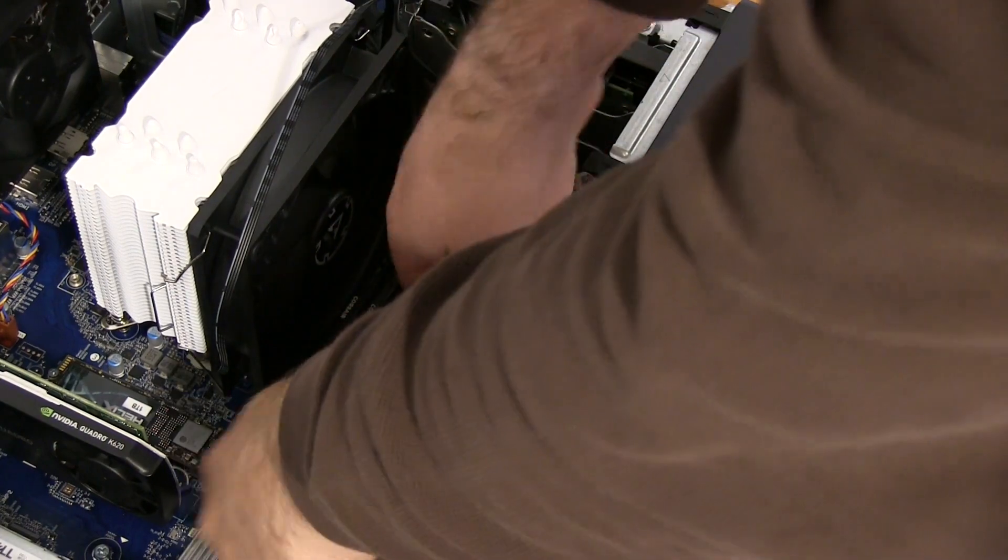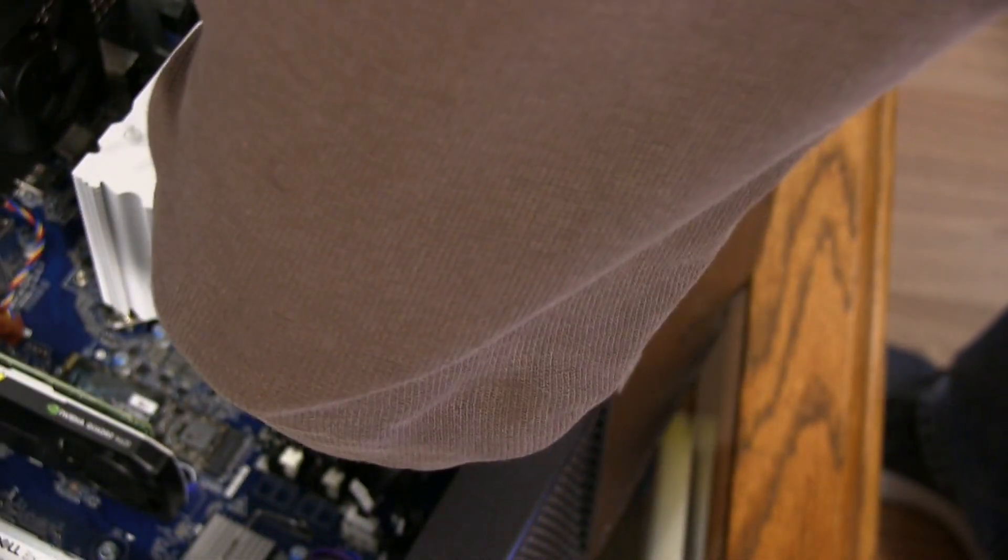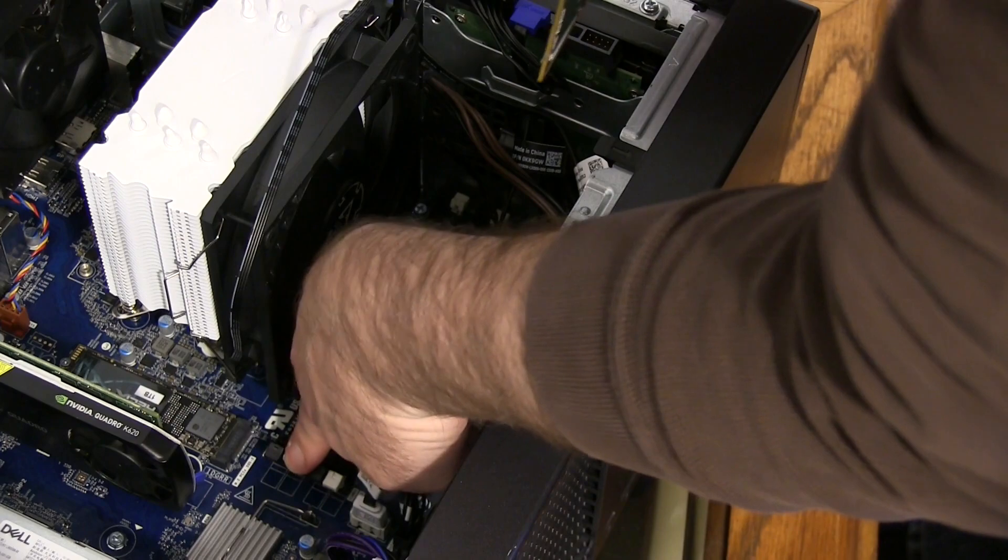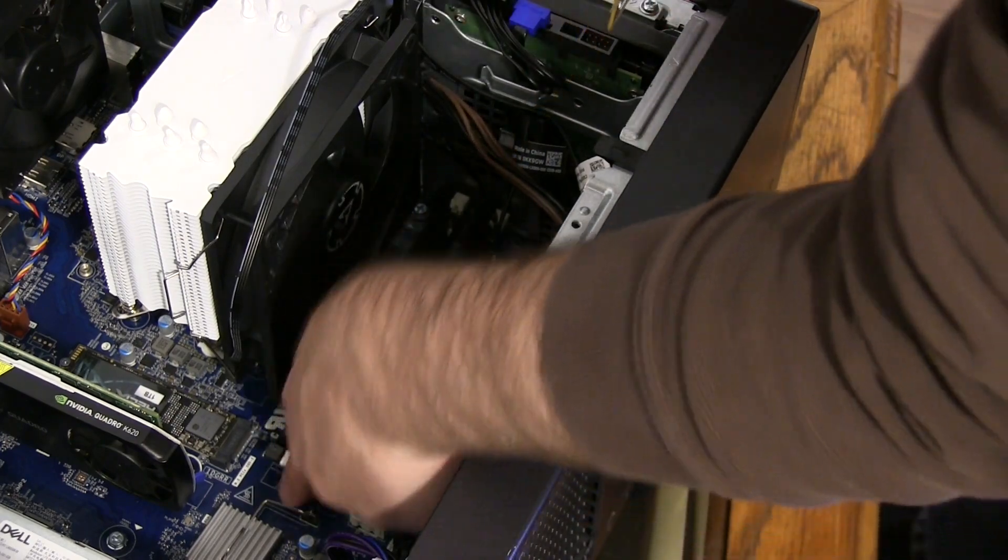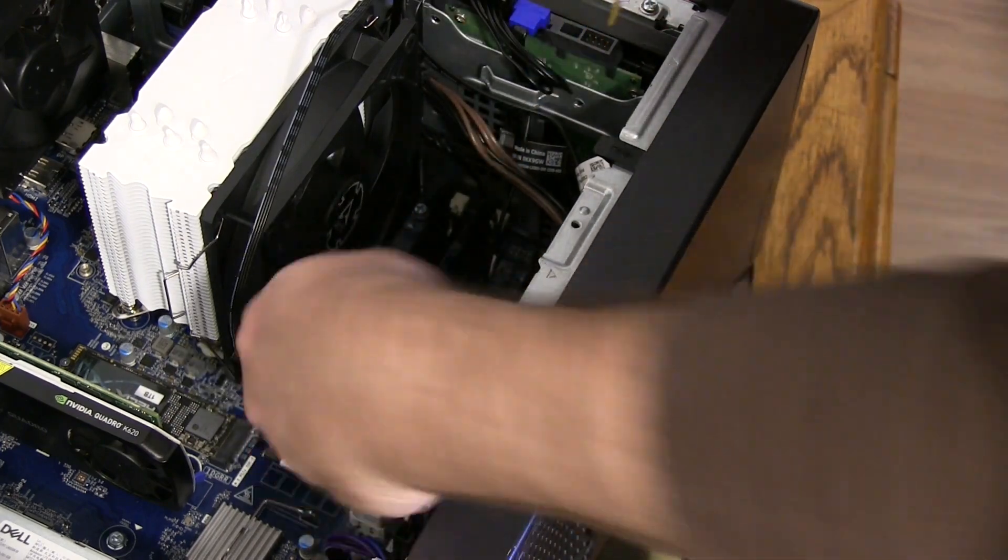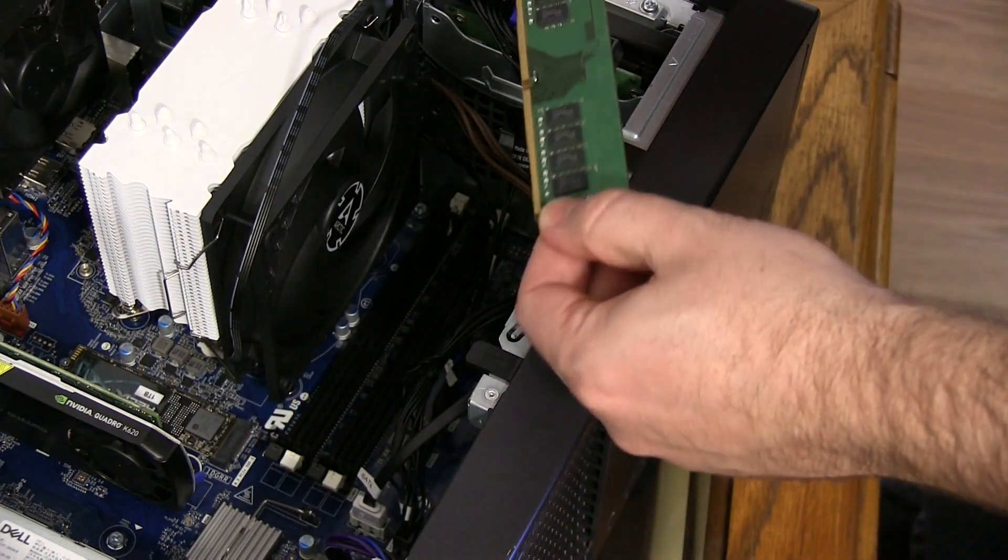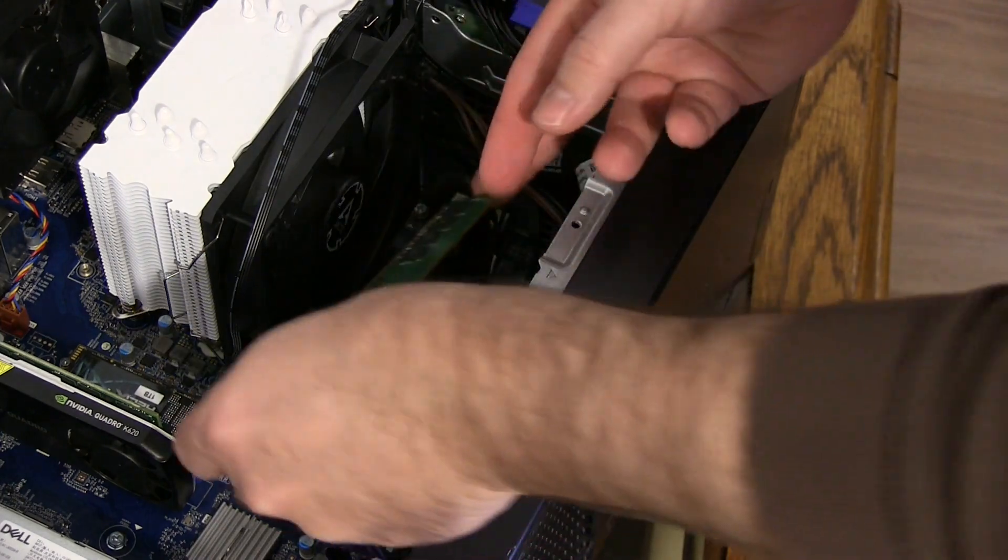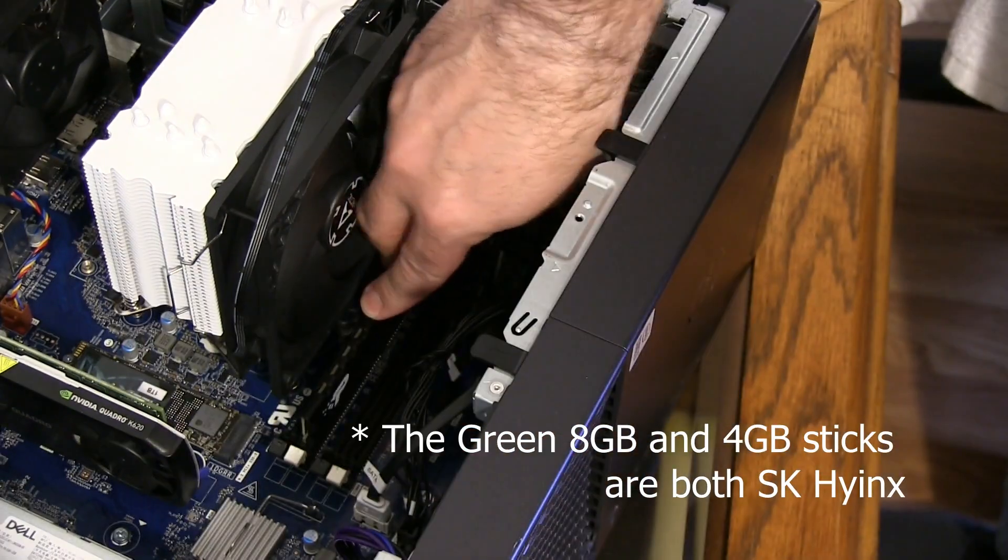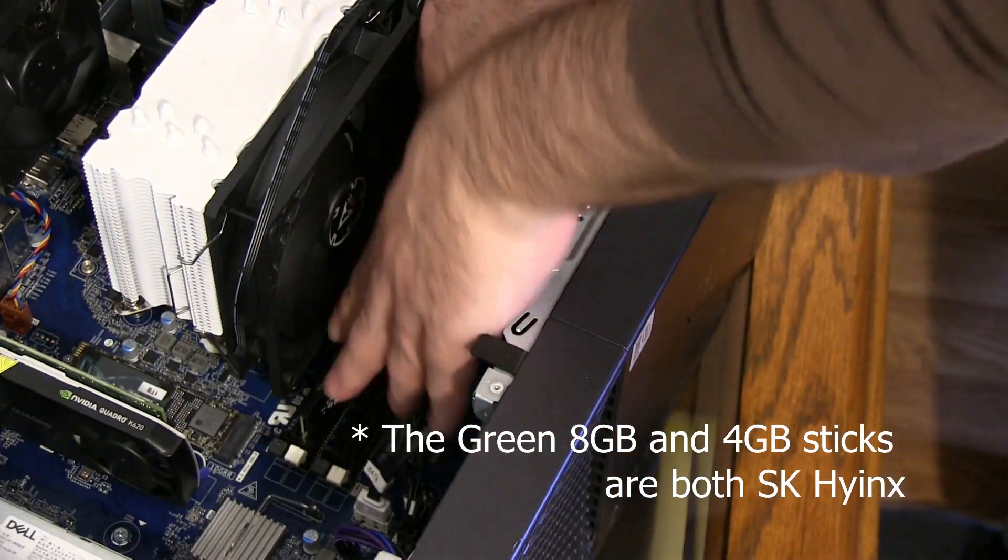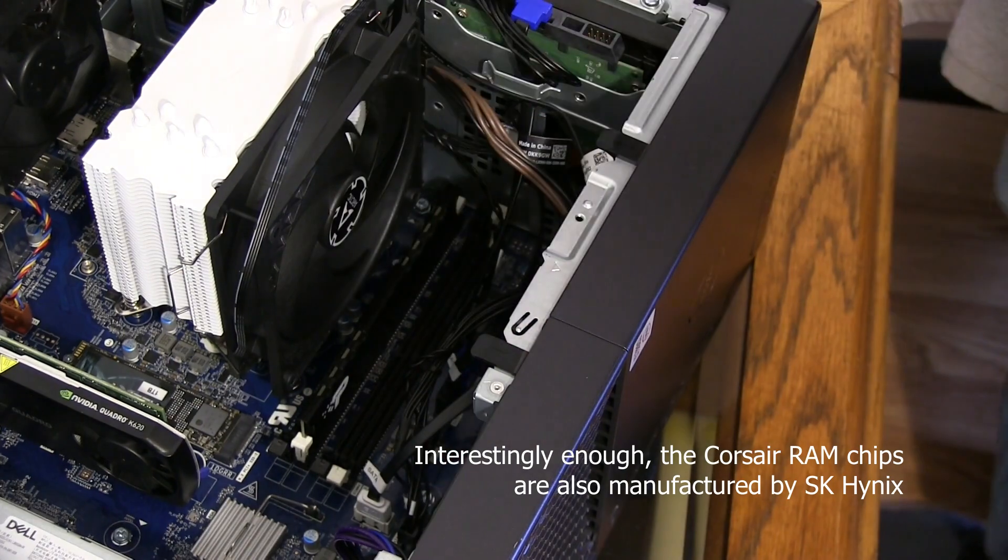I decided to just pull the Corsair RAM out and see what of the stuff I pulled out before I could get to work at 2666 megahertz. I confirmed again that the SK Hynix RAM modules play well together, and if the Patriot memory is in there by itself, it also works at 2666 megahertz.